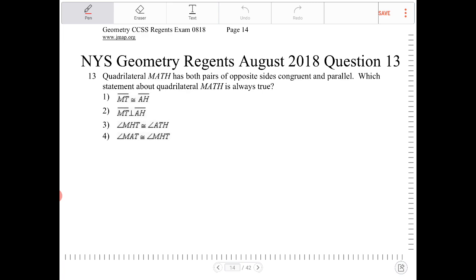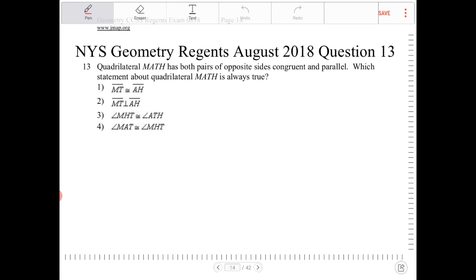One of the properties that makes a quadrilateral a parallelogram is that we have at least one pair of sides being congruent and parallel. Here we have both pairs, so therefore MATH must be a parallelogram.